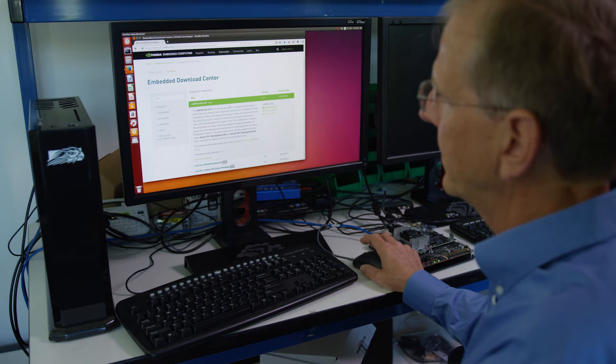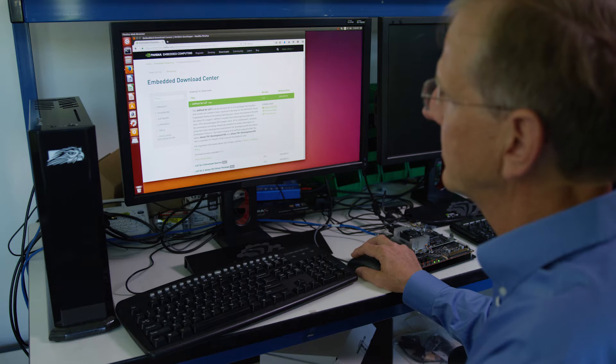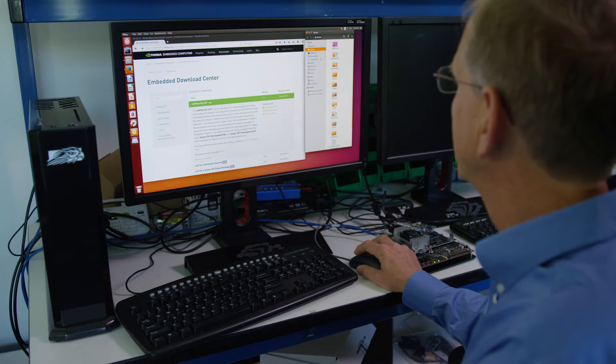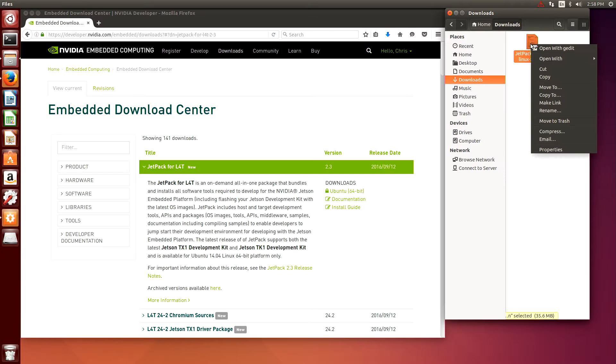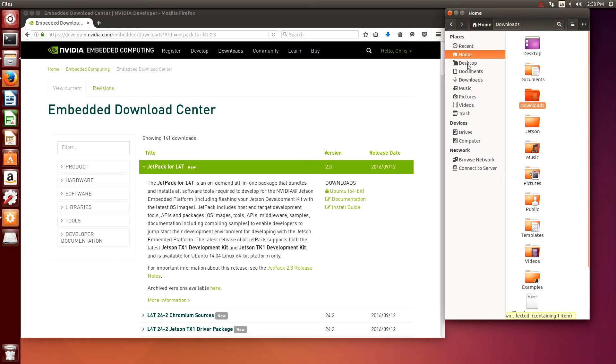Okay, now we can take a look in downloads and we should see the file. There it is. We can right-click to copy that and we'll move it into the Jetson directory.